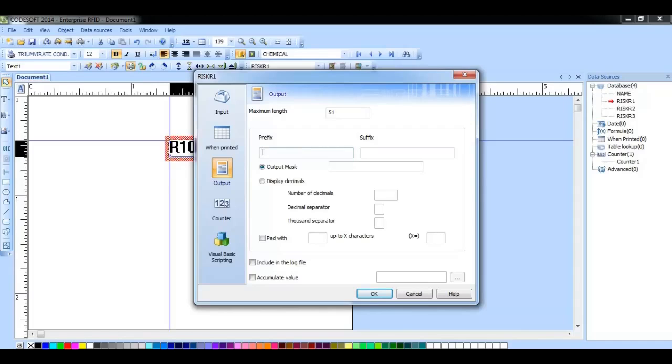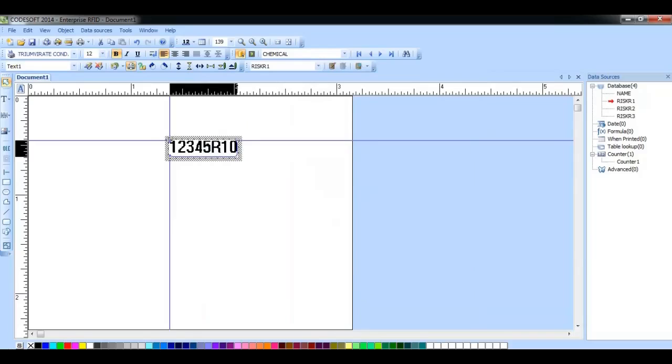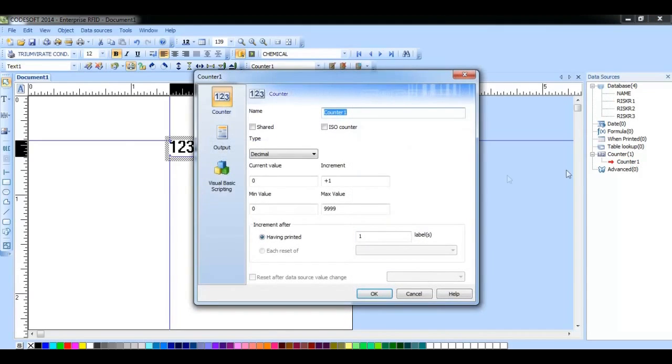So for example, if I put 1, 2, 3, 4, 5 in the prefix, click OK, it has now added that to the beginning of that database entry. This can be very useful in cases where you need to use a counter.